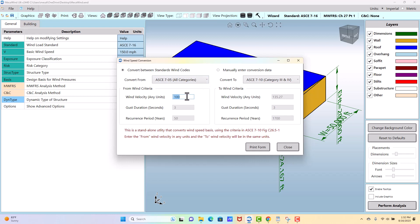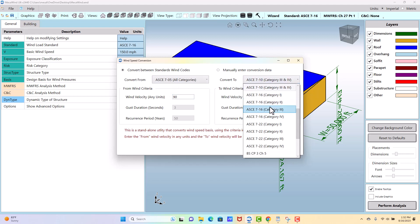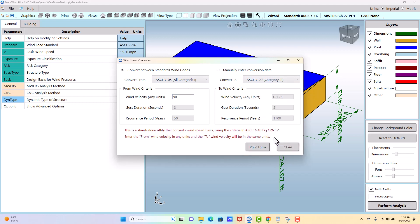So let's say you know that it was an old 90 mile per hour designed in 705, and you want to know what it is in 722 category 3—this would tell you that's going to be approximately 121, 122 miles per hour. Most people don't know this is here and probably don't use it, but it is a tool that's available to give you a simplistic conversion from one speed to another.